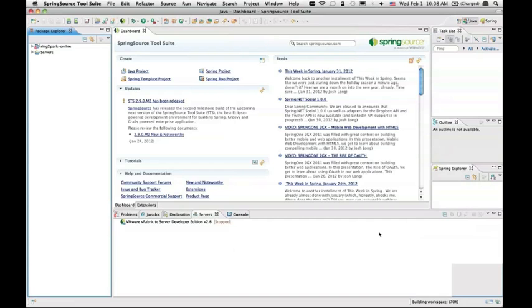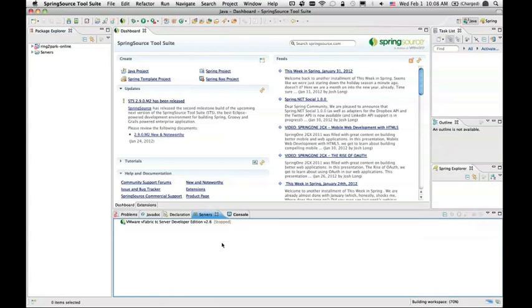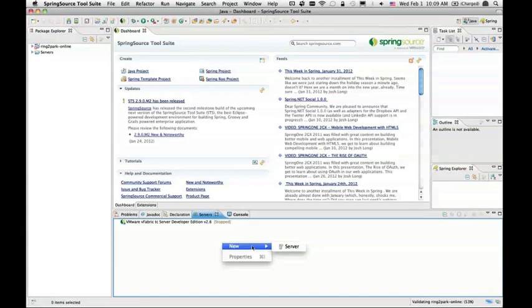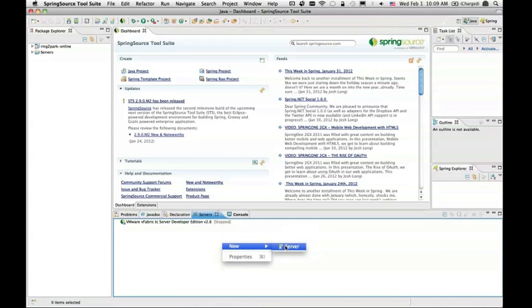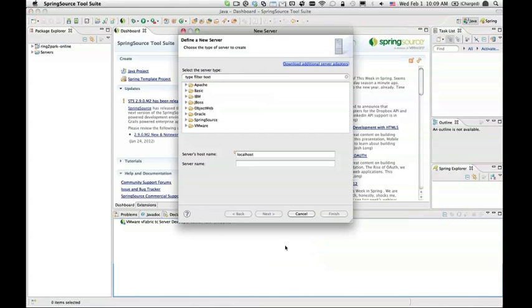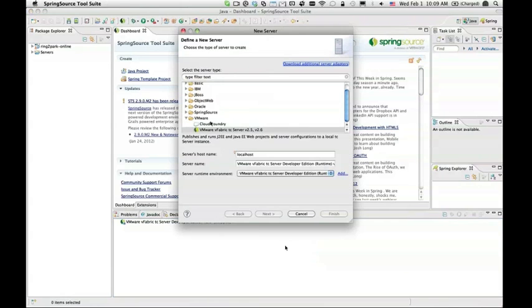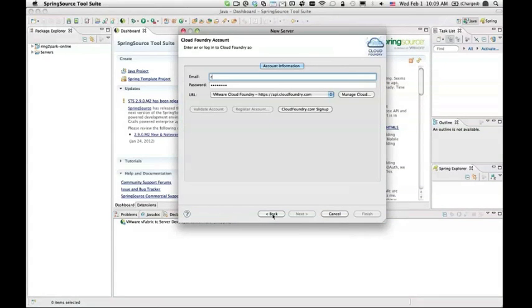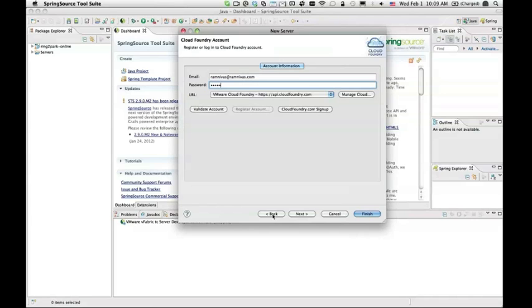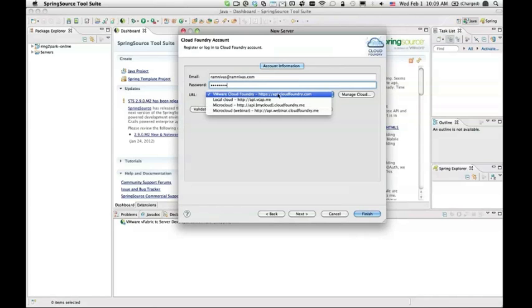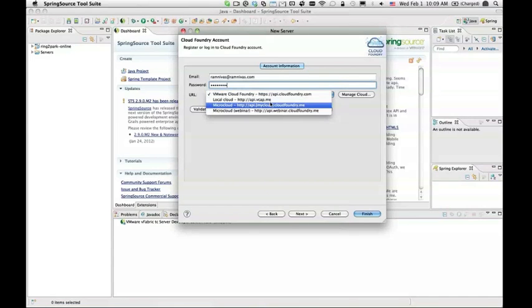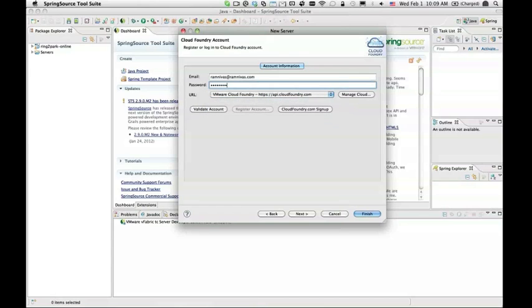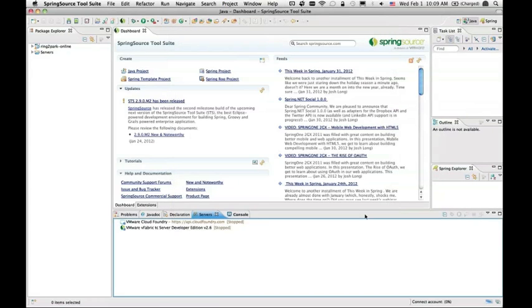Let me create a new server. Just as you would have a TC server or a Tomcat server or a JBoss server, you can create a Cloud Foundry server using STS. You go here, choose Cloud Foundry, and then you give your credentials. You can choose your destination cloud. I choose the default one, api.cloudfoundry.com, but you could choose your micro cloud or local cloud or one of the partner clouds. Validate the account. Finish.